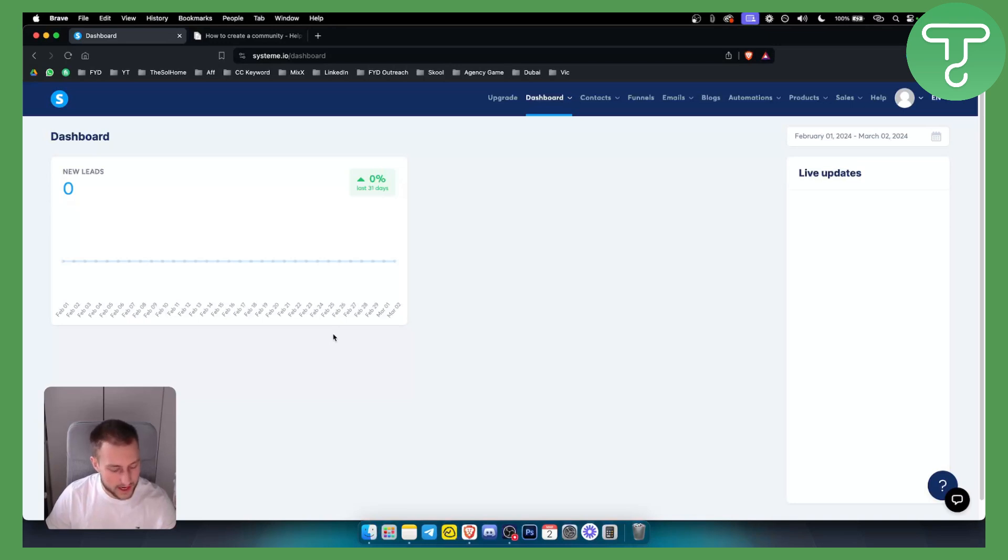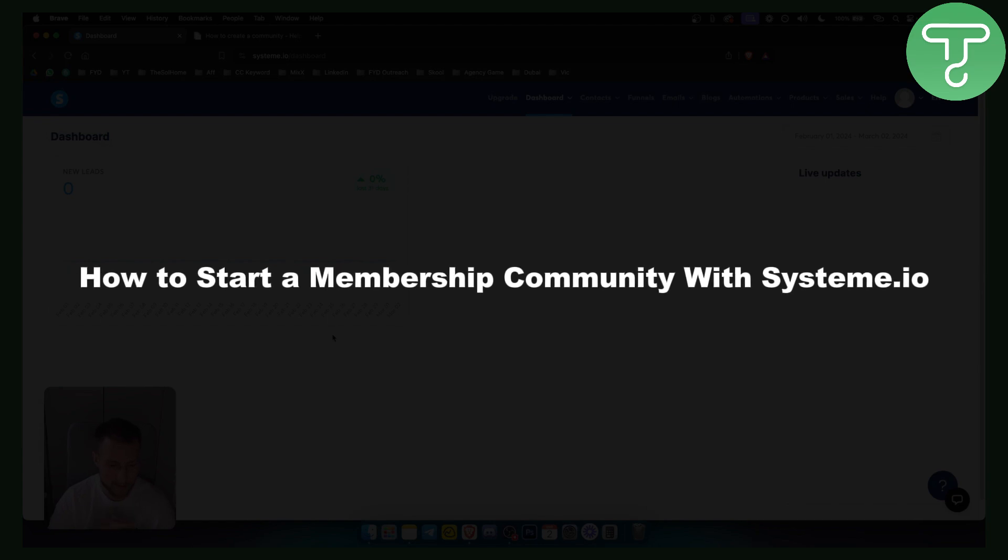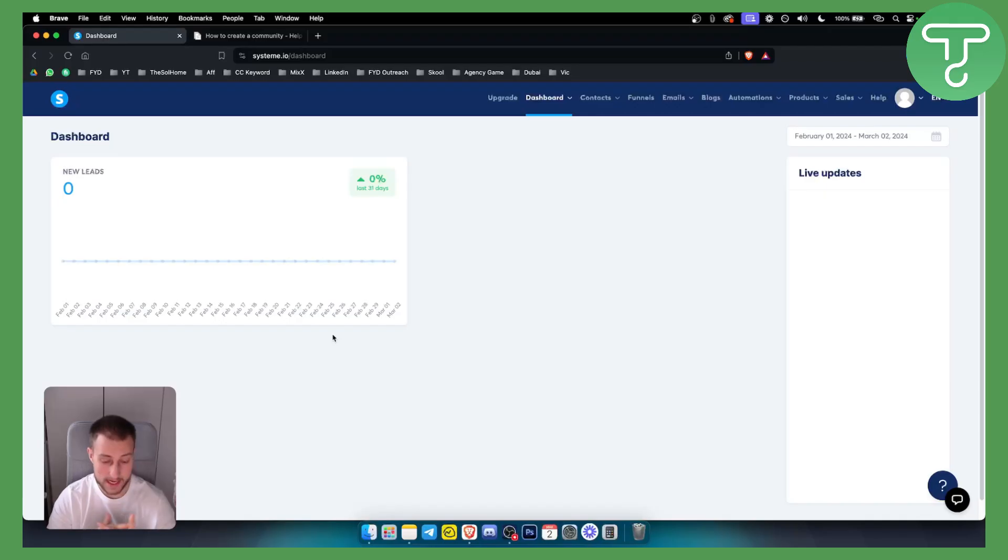Hello everyone, welcome to another video on System.io. In today's video, I will show you how to start a membership community with System.io.